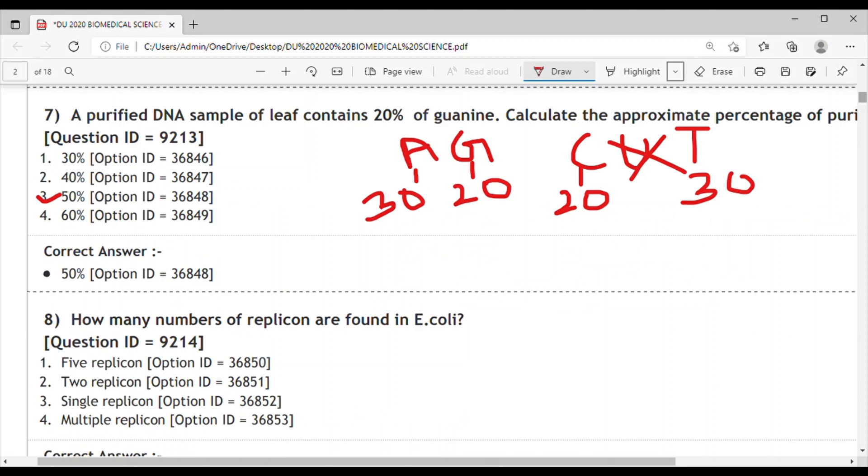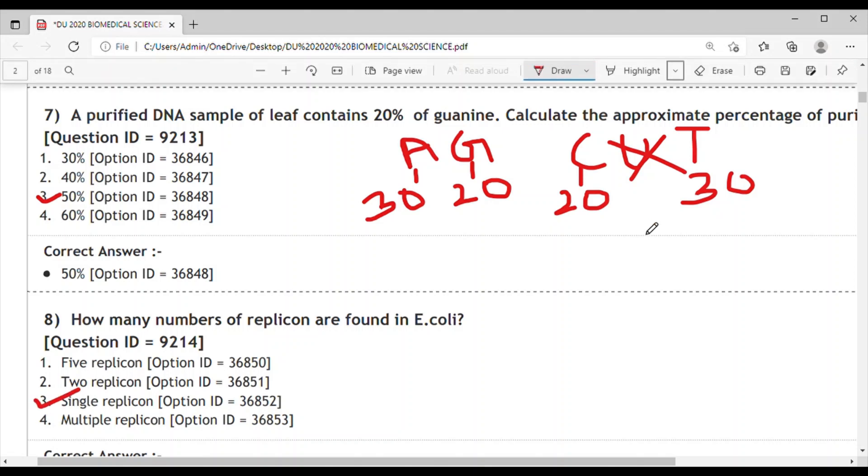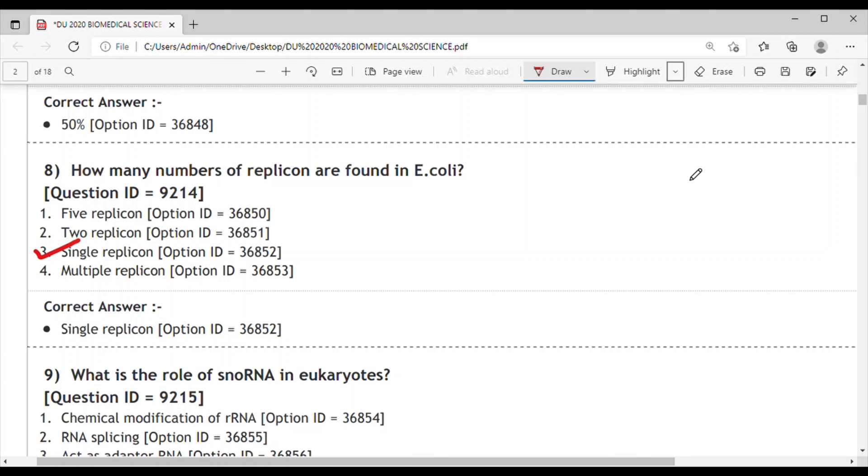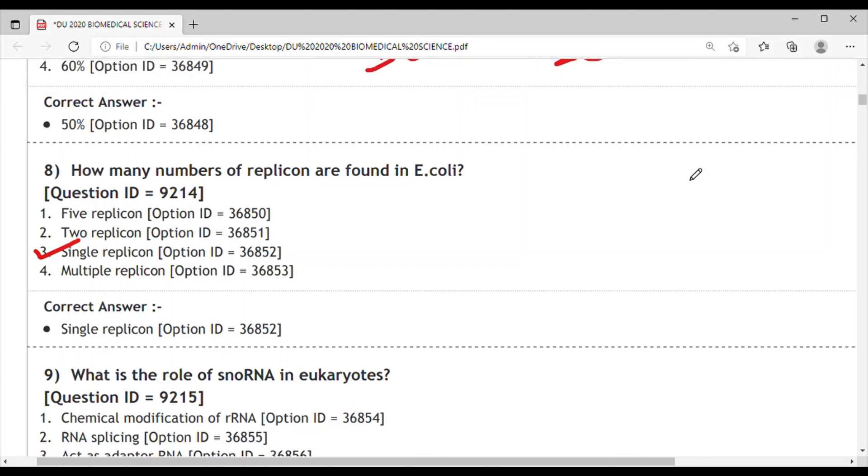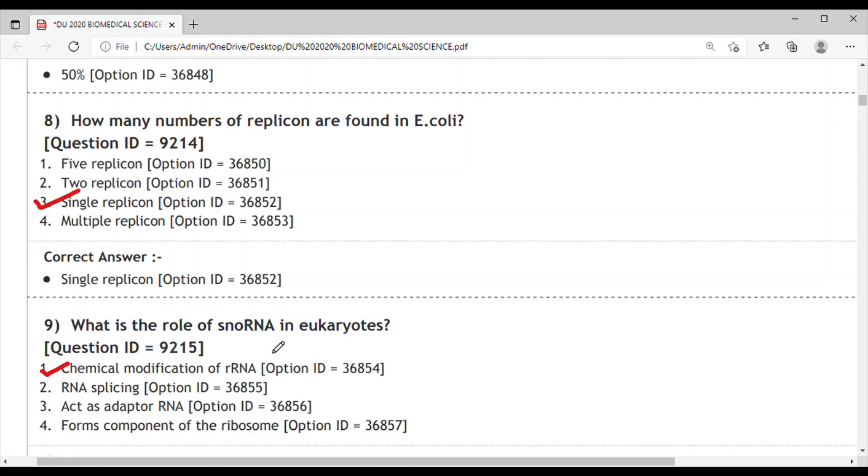Question 8: How many replicons are found in E. coli? Only a single replicon is found in E. coli. Question 9: What is the role of snoRNA in eukaryotes? snoRNA stands for small nuclear RNA and is used in chemical modification of ribosomal RNA.